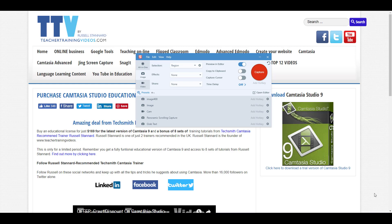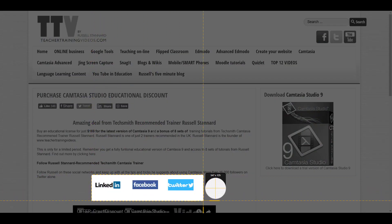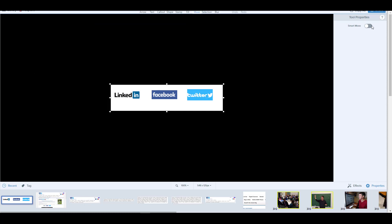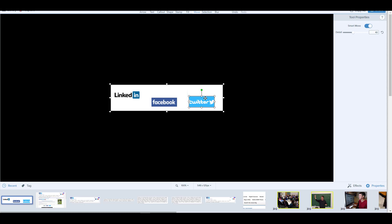This next trick I only discovered recently. I'll choose a region and capture three images — LinkedIn, Facebook, and Twitter — which appear as one picture. But if I go to Move and turn on Smart Move, Snagit will attempt to recognize that there are actually three separate objects here. I can see it's managed to do that. I'll reduce the detail level so it just recognizes the three main objects.